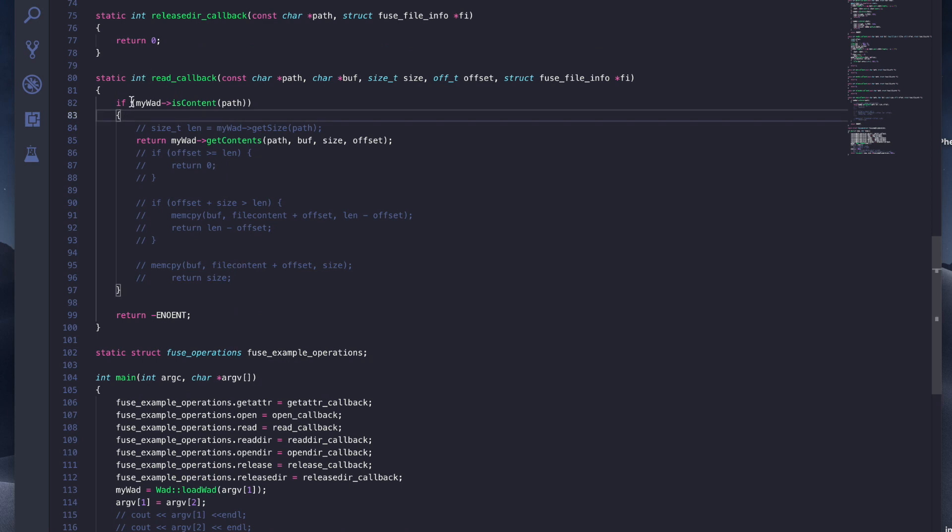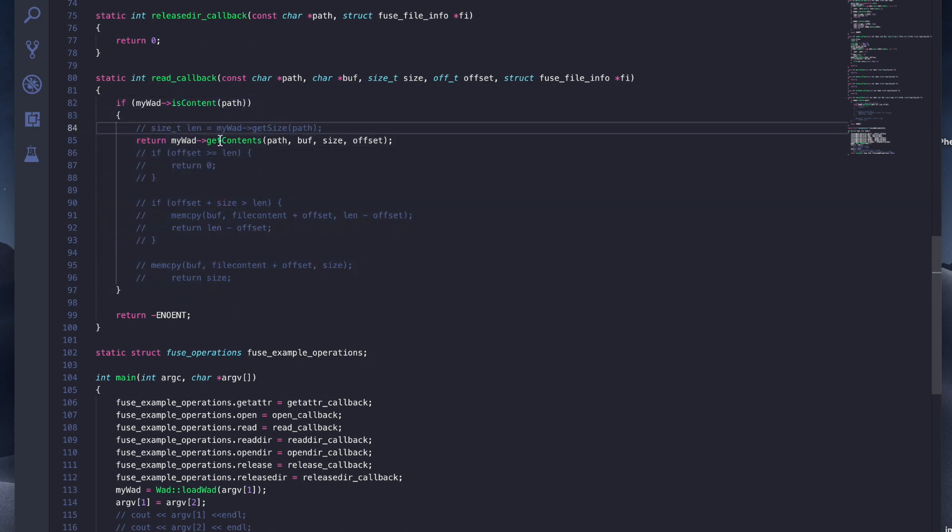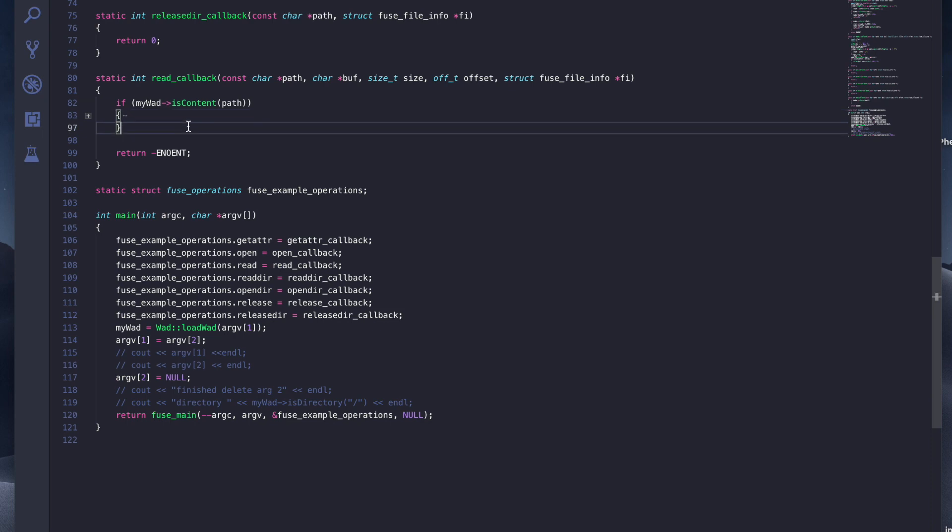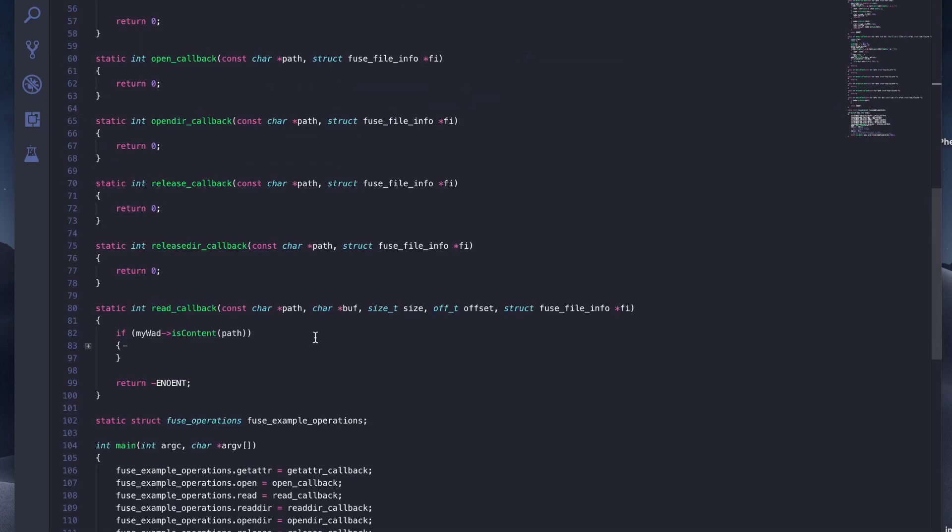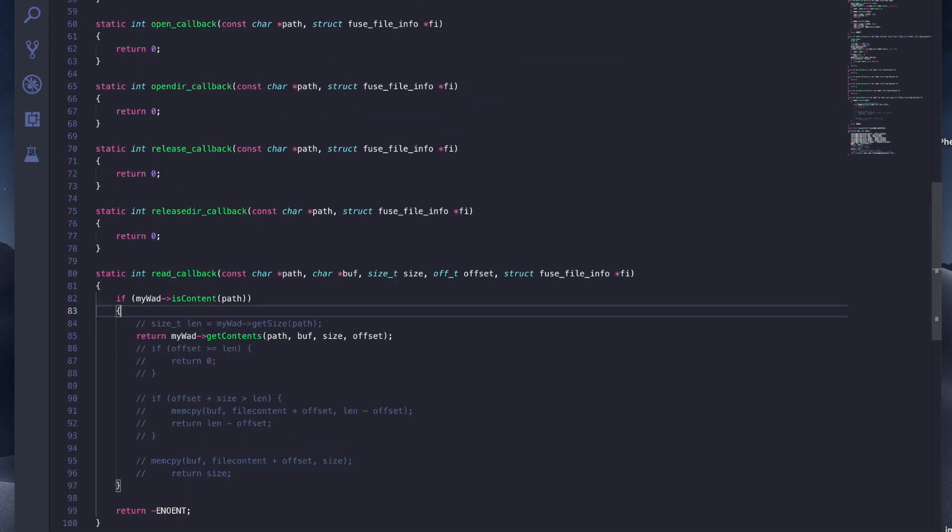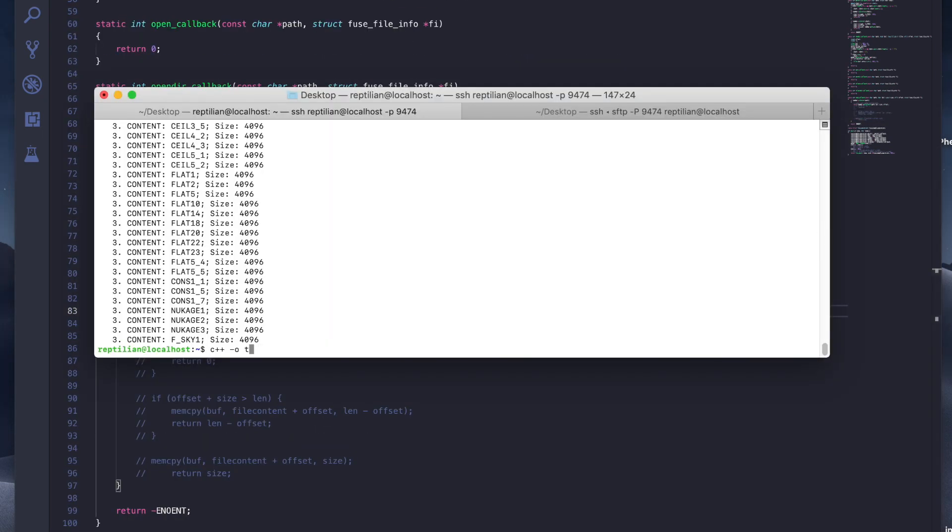And then read just enables us to cat the file, read the contents. We just simply call get contents if this has any content. So we're going to see that in action.